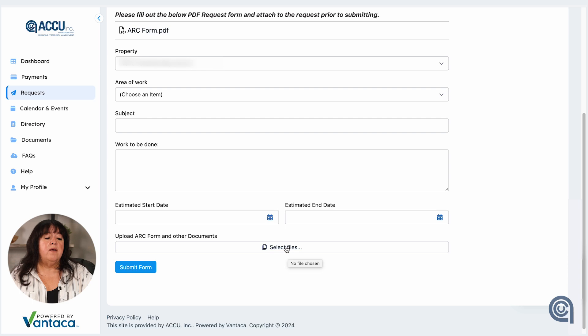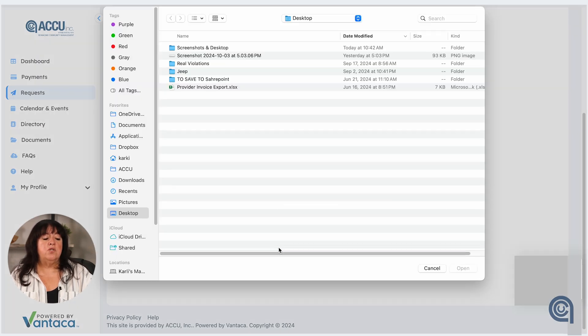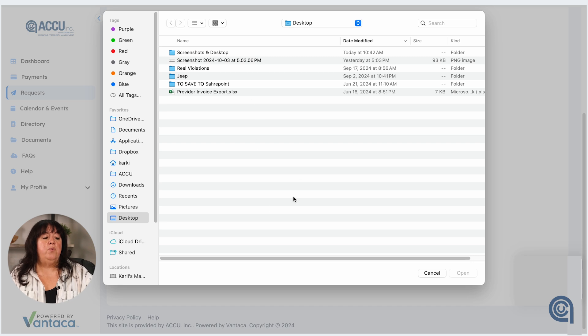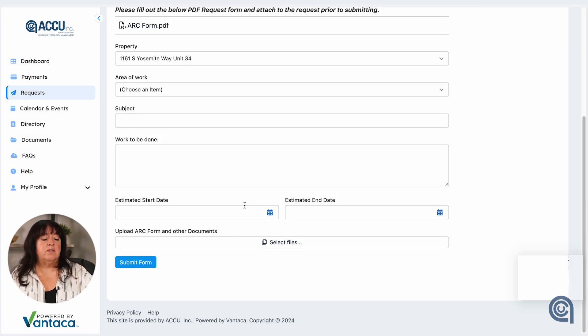Maybe some photos of the homes next to you if you're in a single-family home. If you live in a multifamily community and you're wanting to install AC equipment, they might want to know what that equipment is and where you're planning on installing it, so they would want photos of that. Here is where you would want to attach that — you would go to select files, select your files, attach them, and those would be attached to your request.